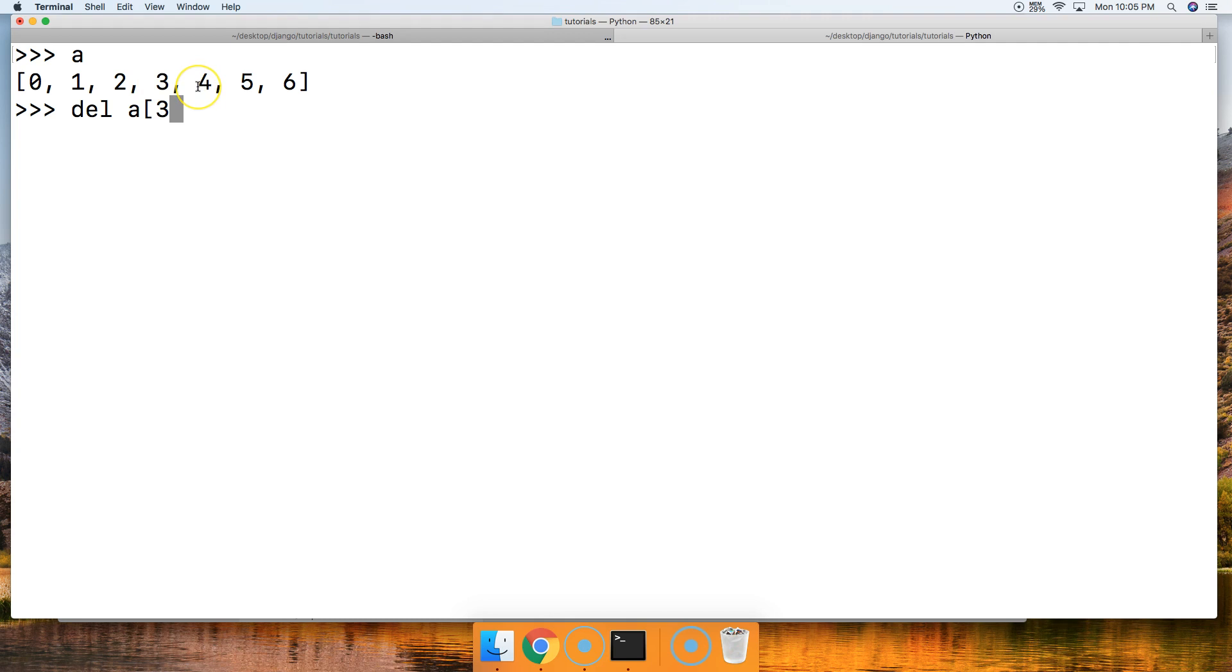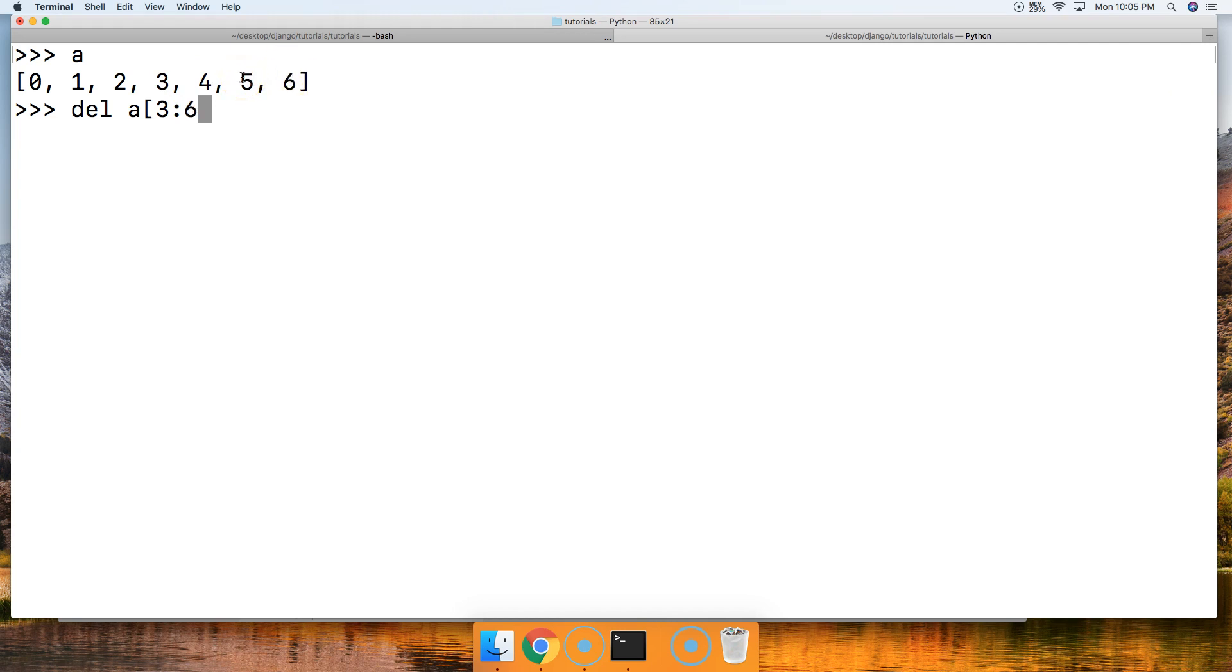So we're going to need all the way up to 6, because remember we have to go one past the index position that we want, so we'll use 6. Hit return, call a, now we got 1, 2, and 6. So that's how we use the del statement in lists.